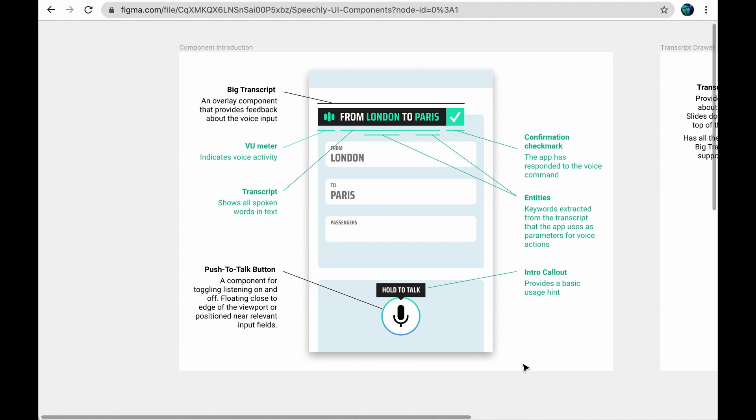Once you get the user talking, it's a good idea to let the user know what's happening and whether he or she was correctly understood by the app. You have a couple of ready-made options for that.